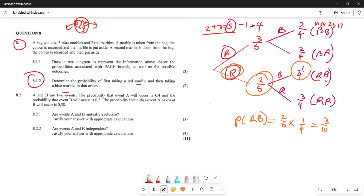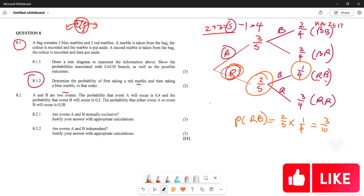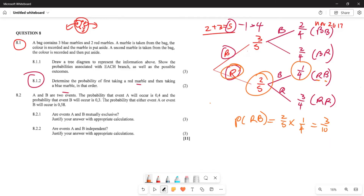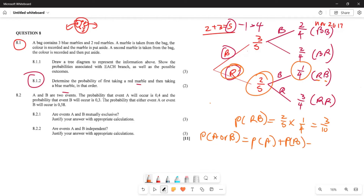Let's move to Question 8.2.1 - this is a different type of question. Event A and B are two events. The probability that event A will occur is 0.4. The probability that event B will occur is 0.3. The probability that either event A or B will occur is 0.58. The first question is: are these events A and B mutually exclusive? Justify with appropriate calculations.